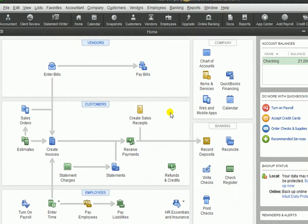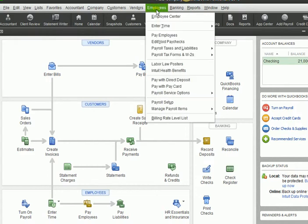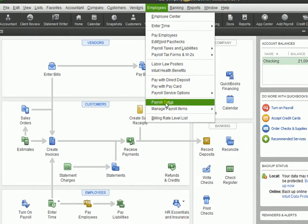Okay, so once you have turned on manual payroll, you will then need to do the payroll setup. So I'm going to go to employees on the menu bar, and then I'm going to go to payroll setup.